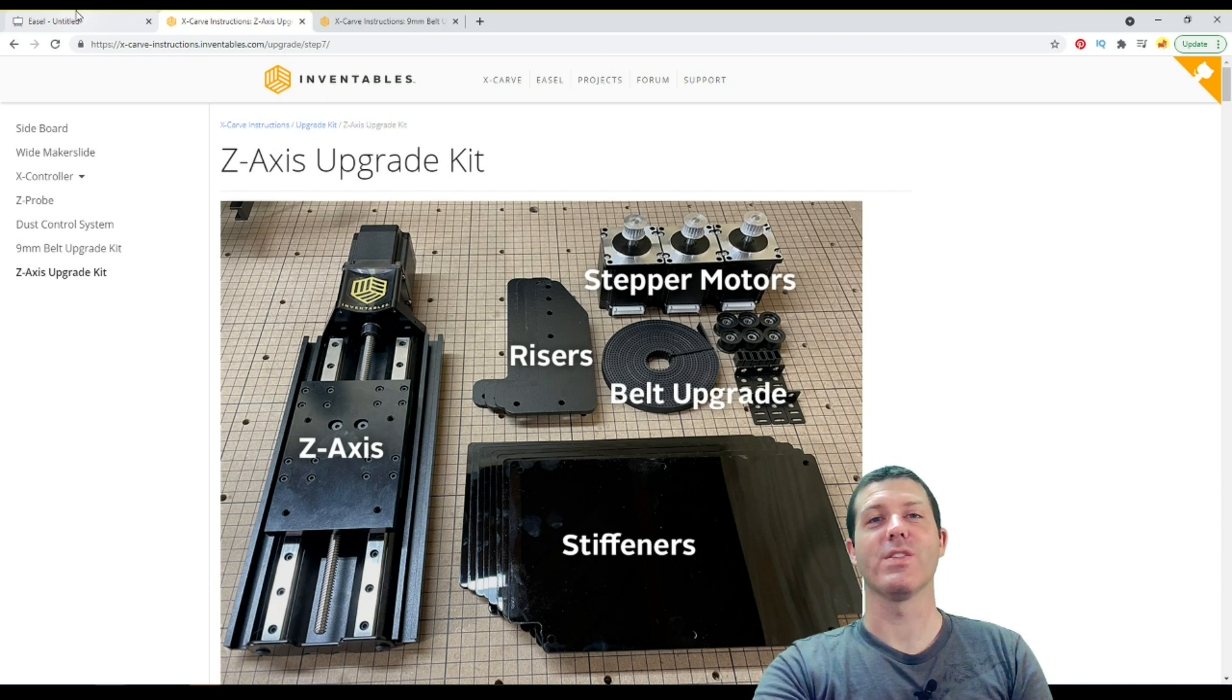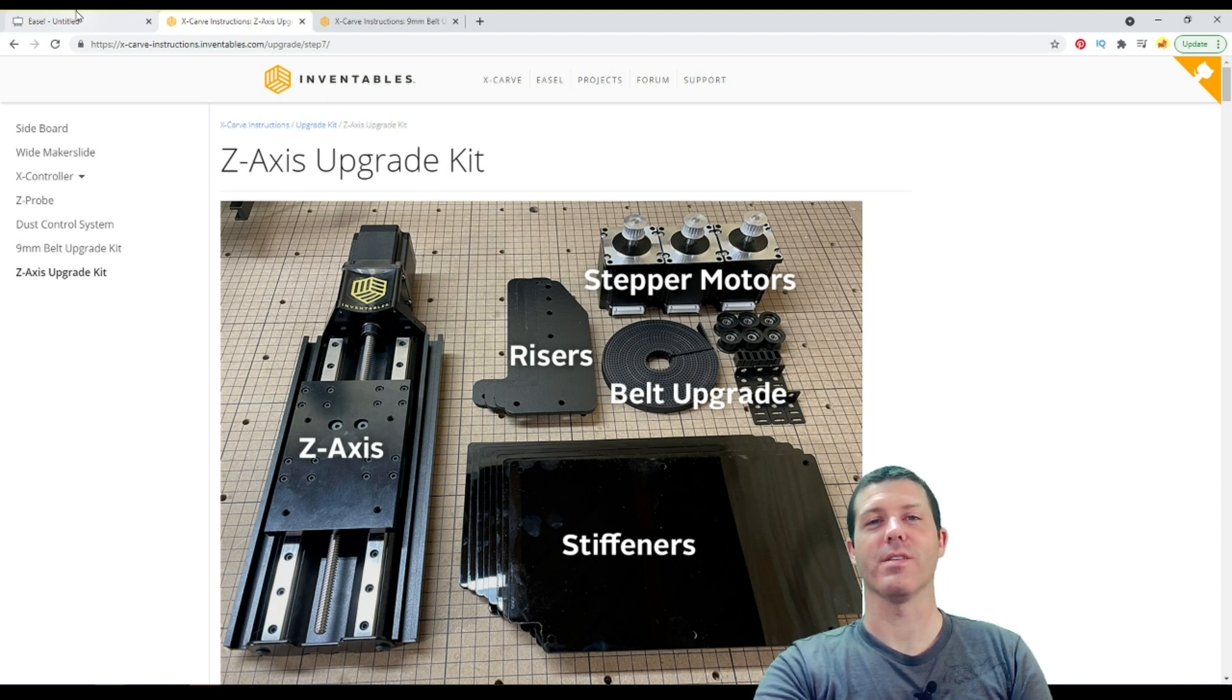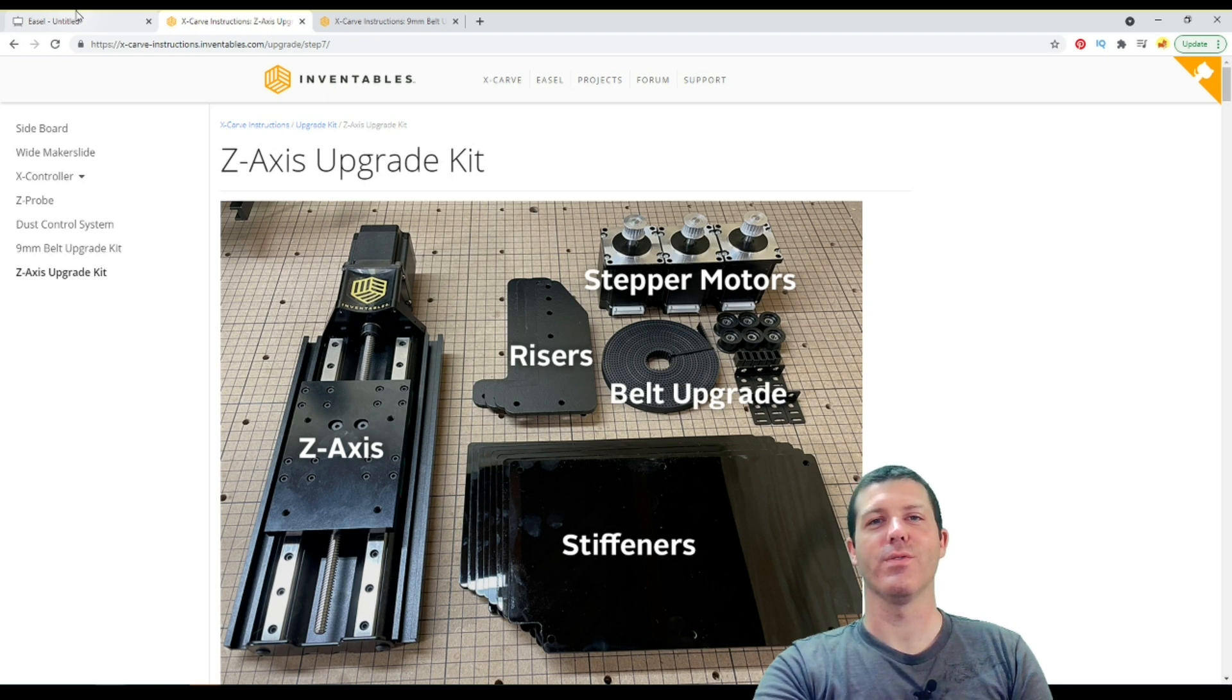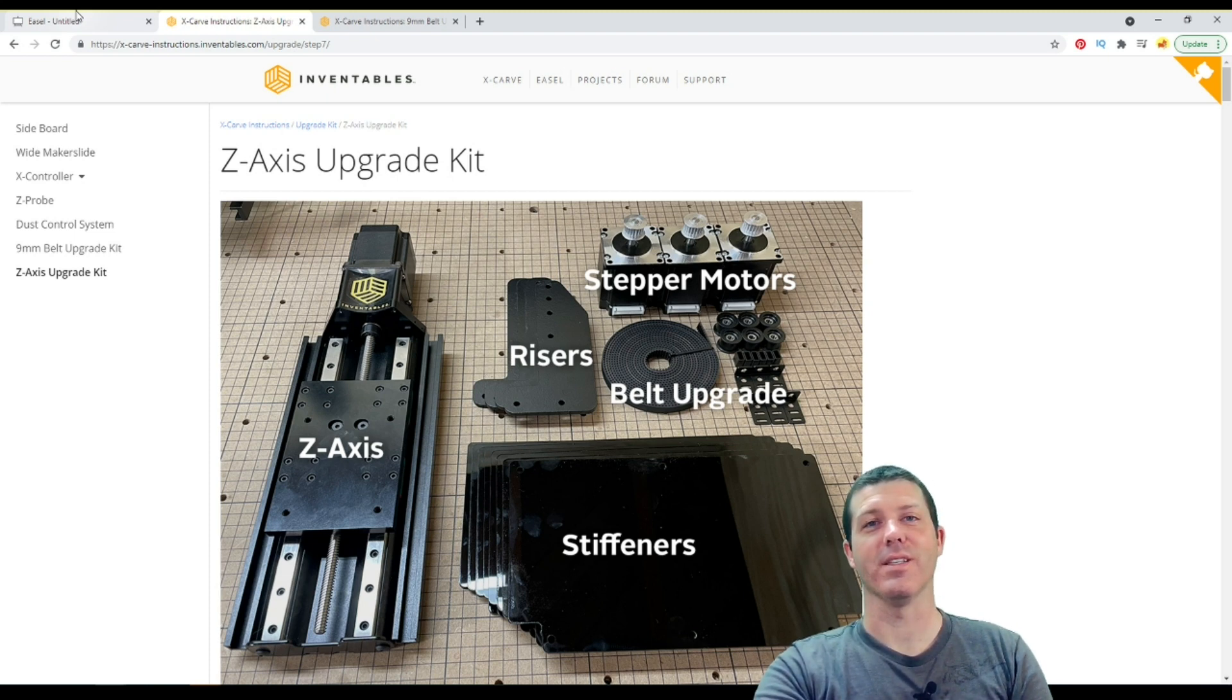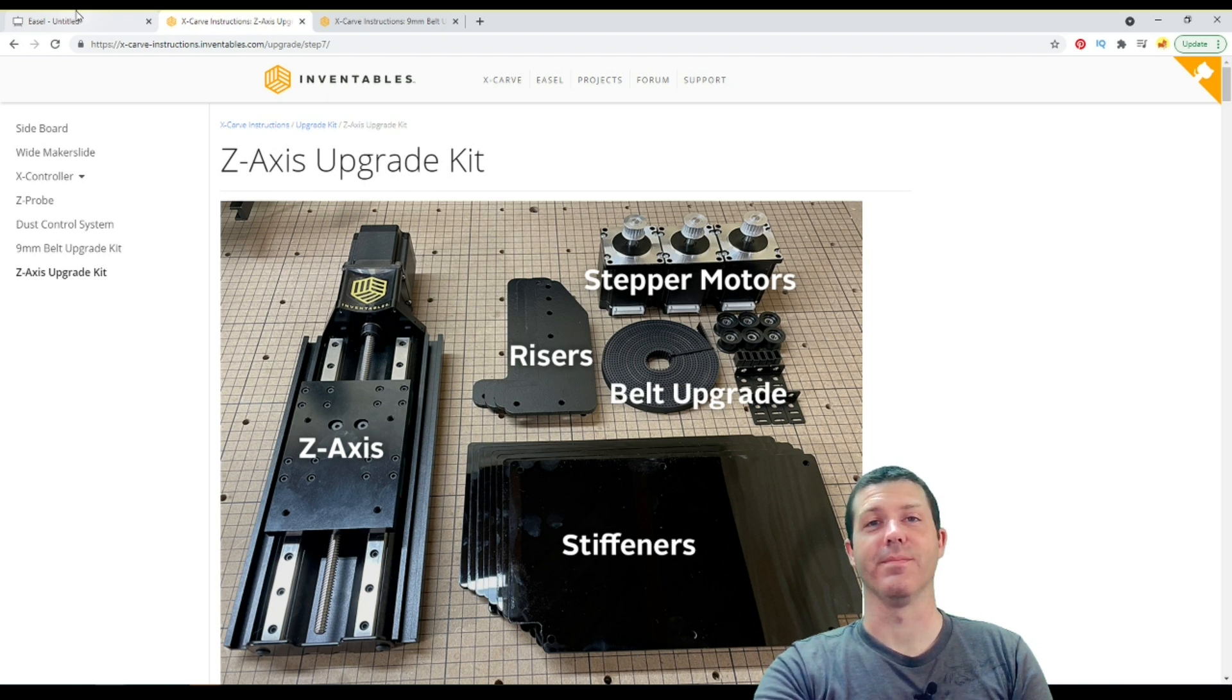Hi guys, welcome back. It's Seth. Did your X-Carve just crash? Do you happen to have one of these upgrade kits from Inventables? In this video, I'll show you why your X-Carve just crashed, how to fix it, and what to look out for in the future to prevent it from crashing again.